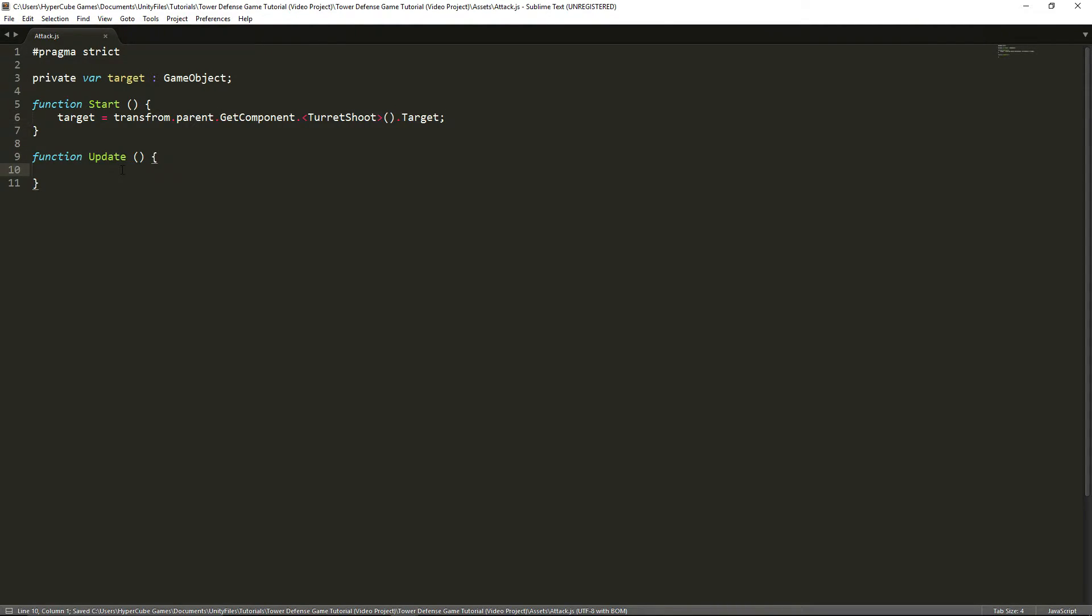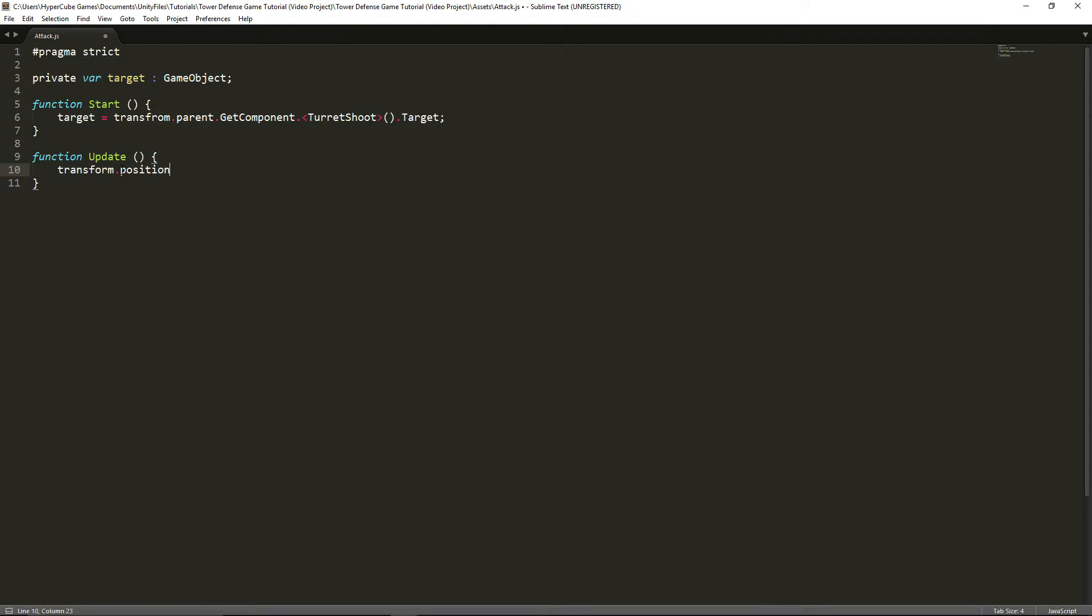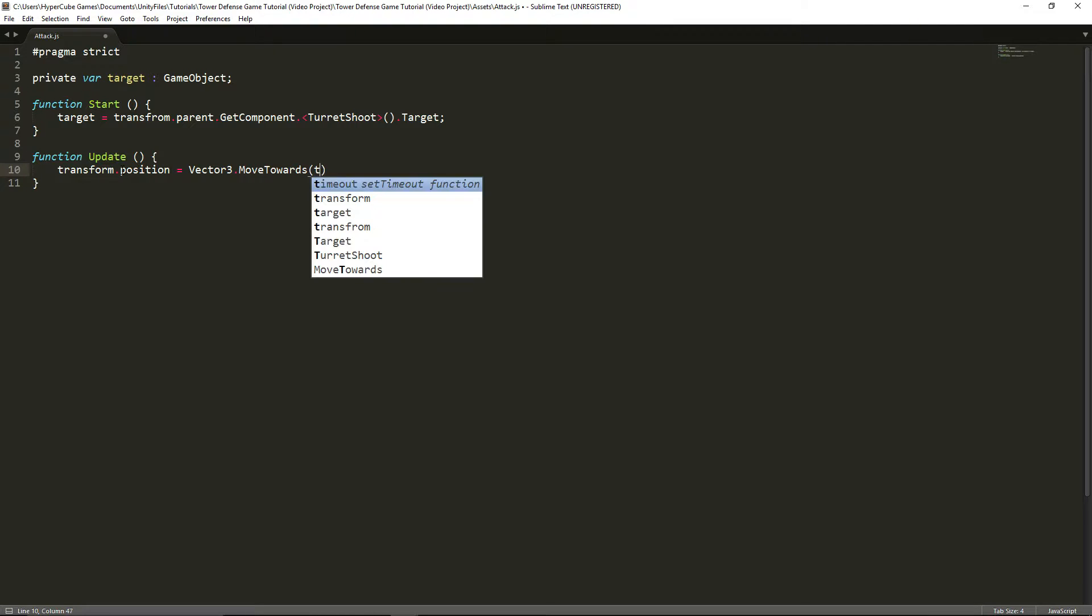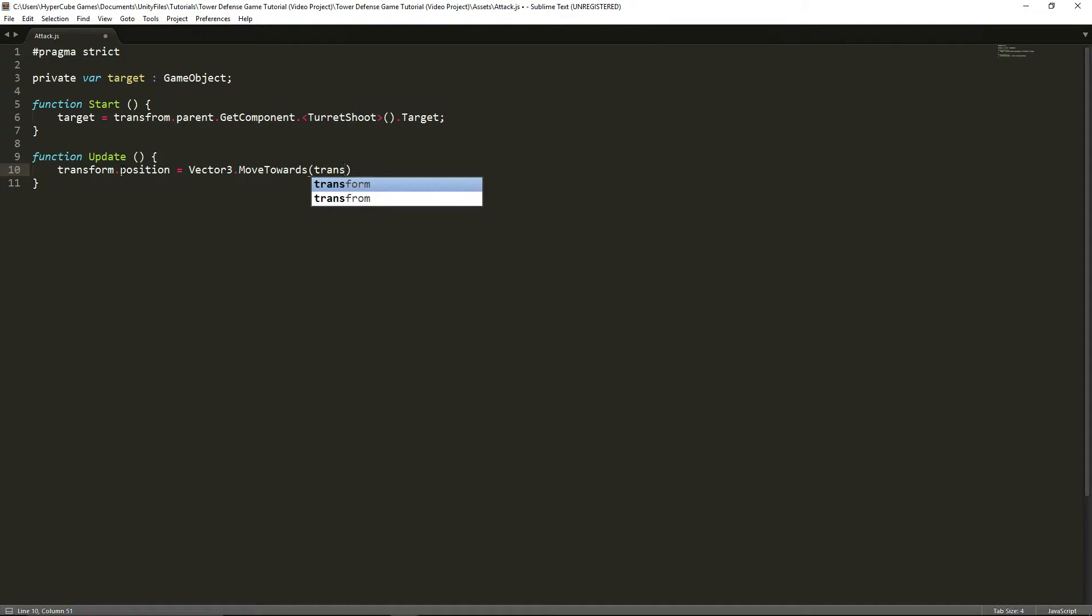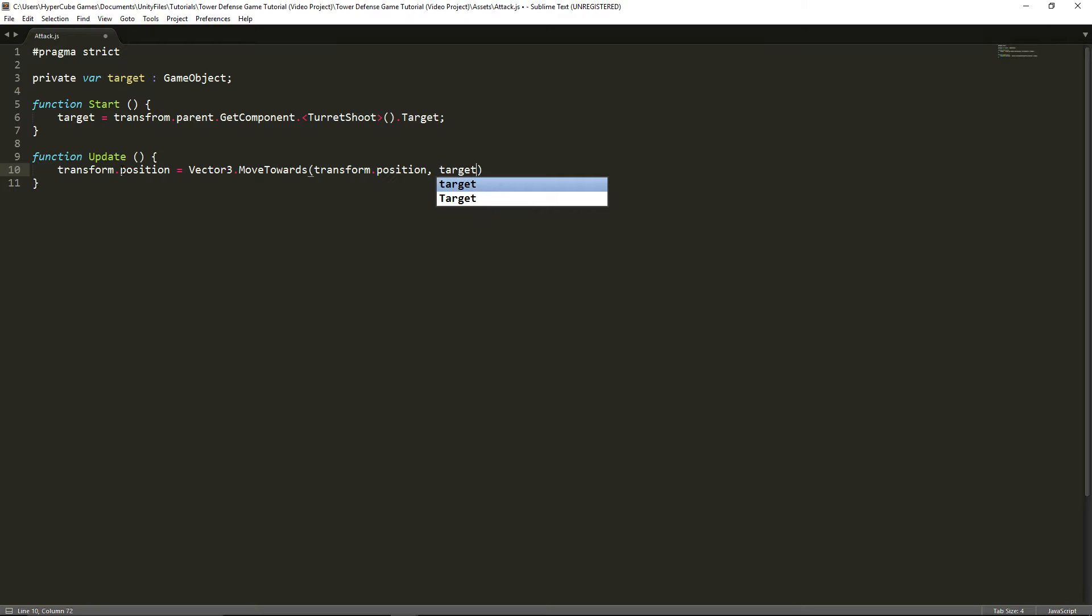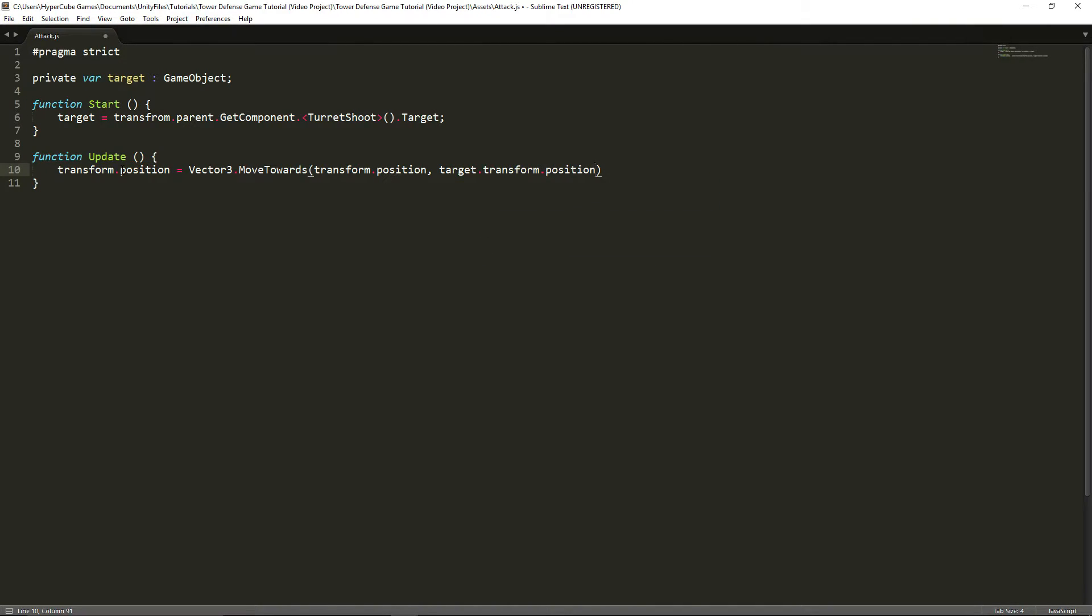And then in the function update, we're going to make it so the transform.position of the bullet, which is where the script is, is going to be equal to vector3.moveTowards. If you recognize this from our waypoint system episode a few episodes back, then that's exactly what it is. We're using the moveTowards command once again, and for the first part, it's going to be what your starting position is, which is this position of the object. And where we want to go is target.transform.position. And our speed is going to be 10 times time dot delta time.